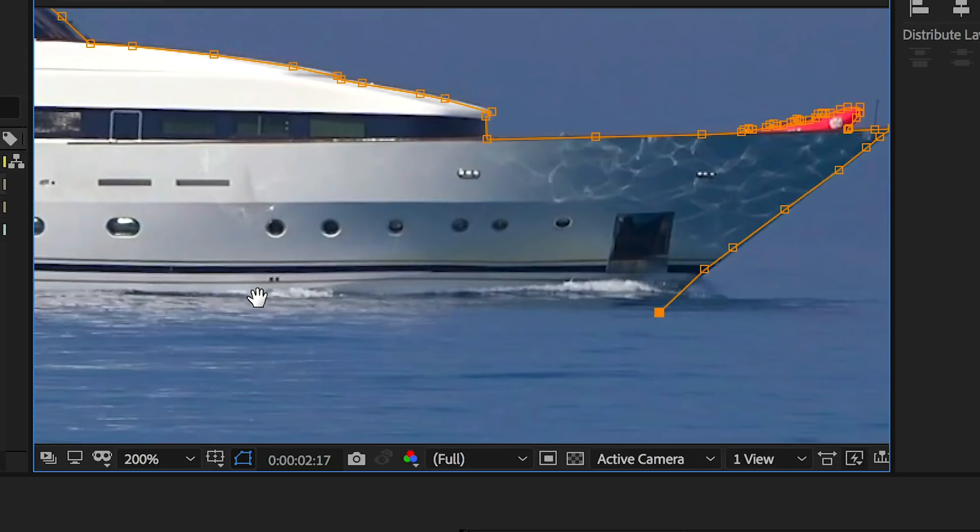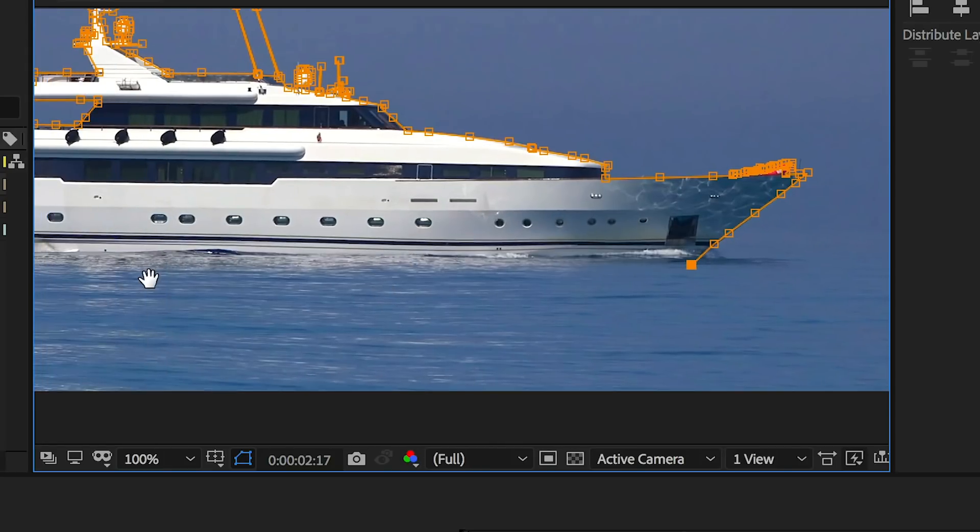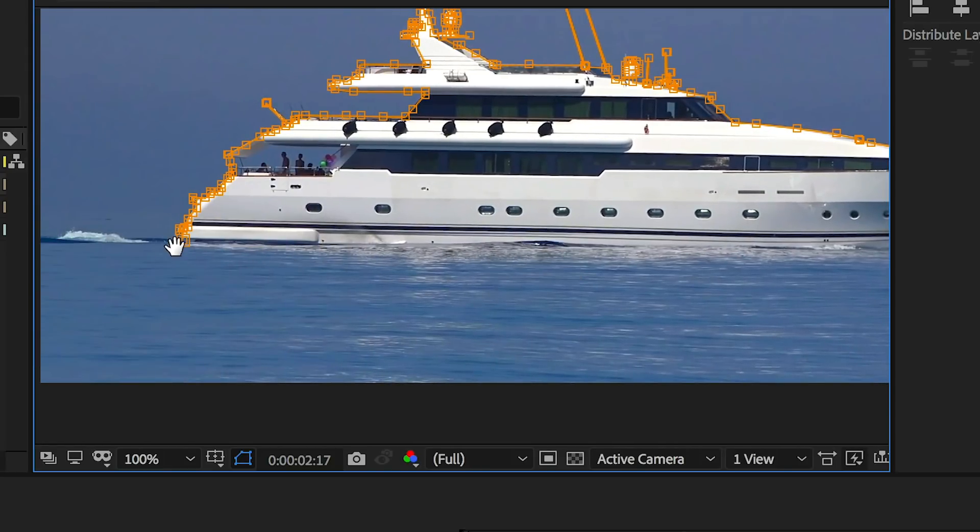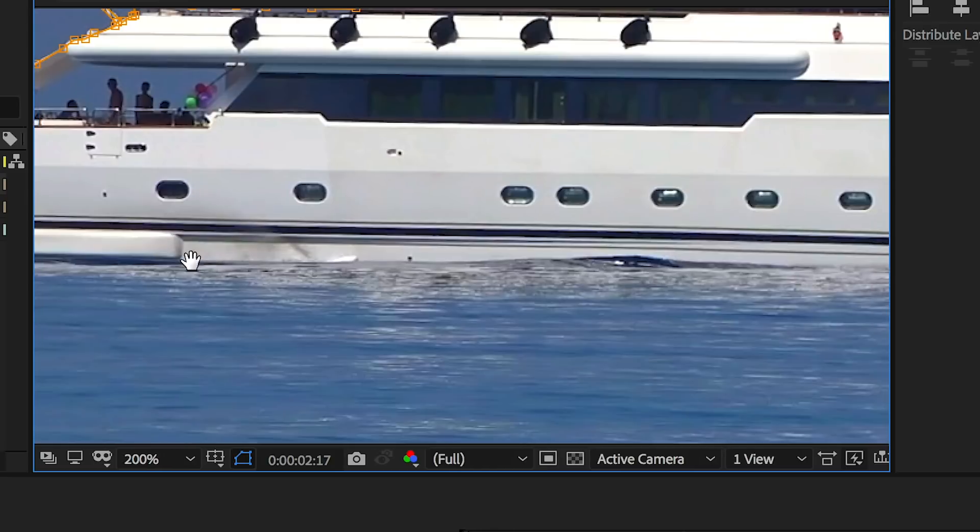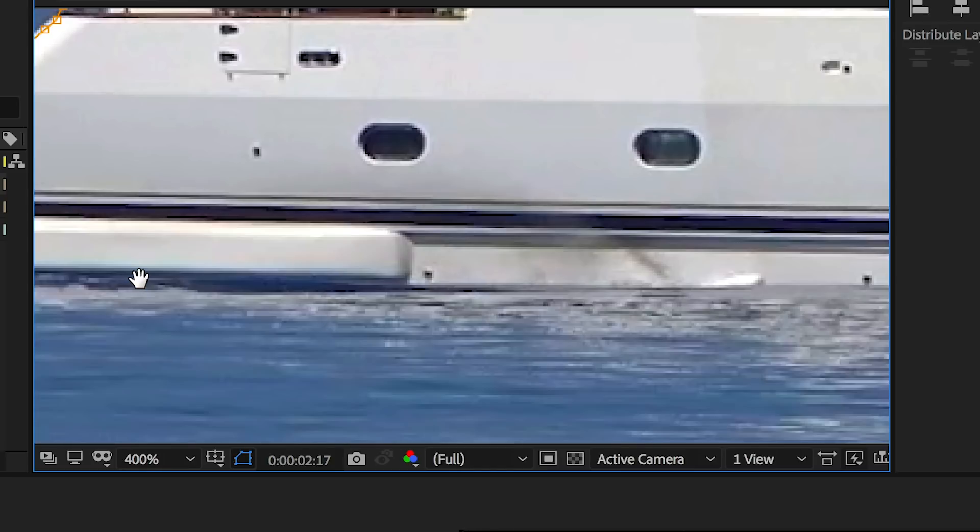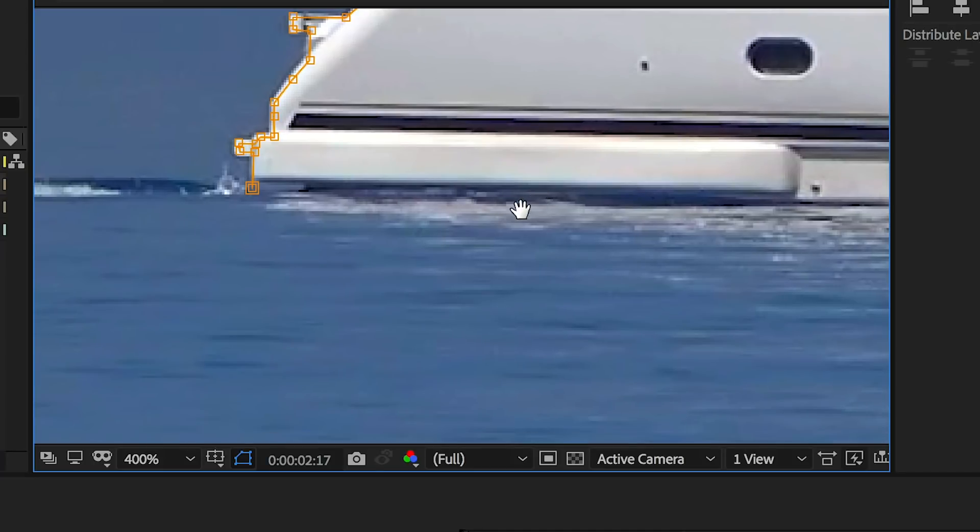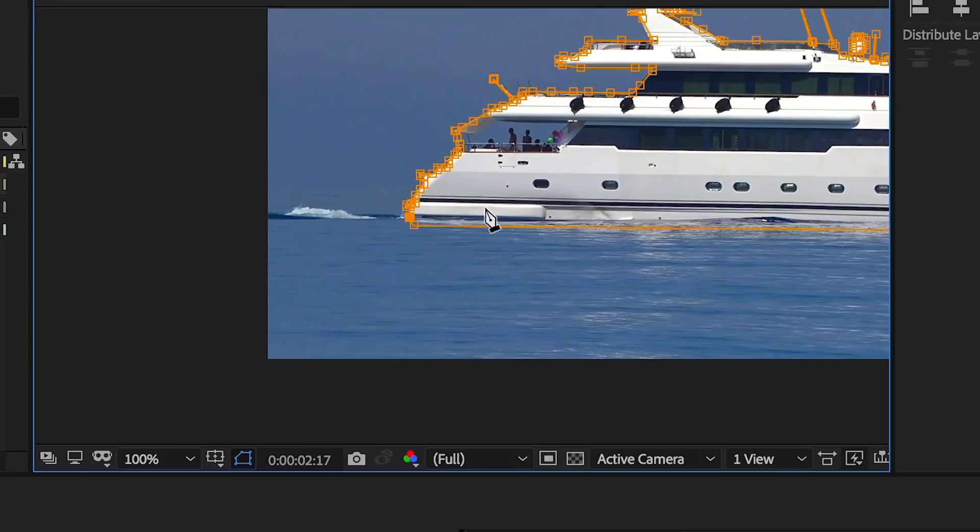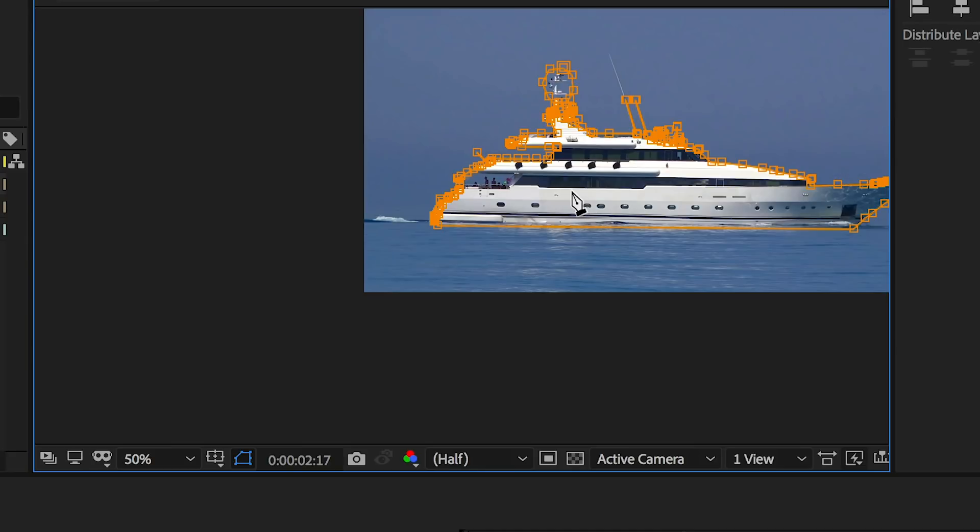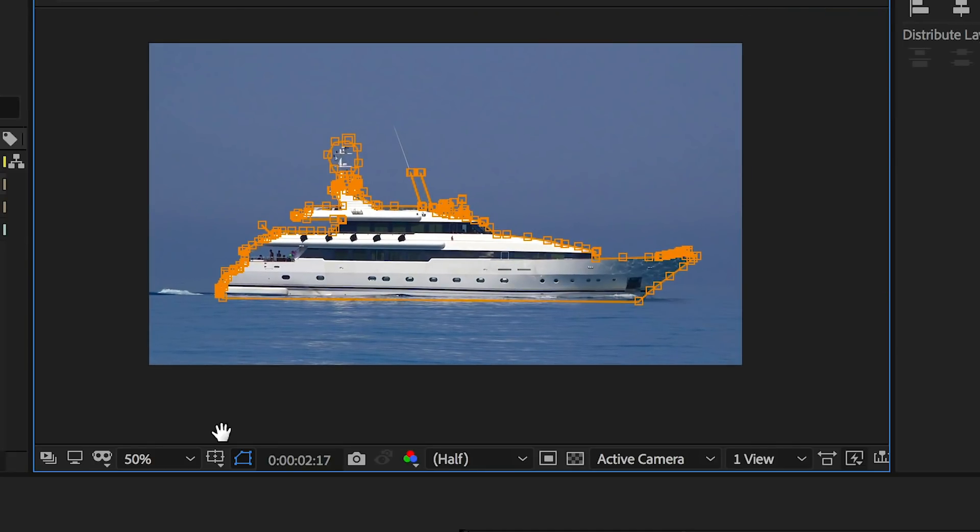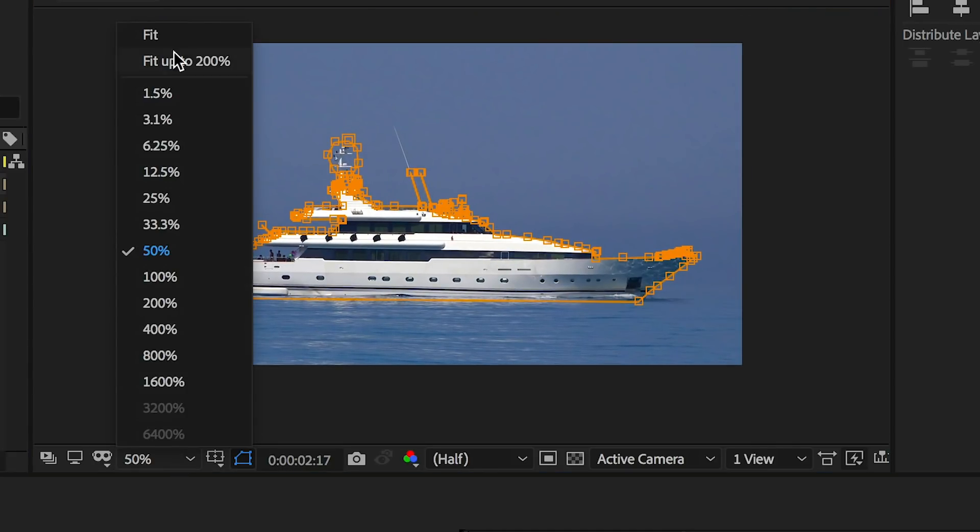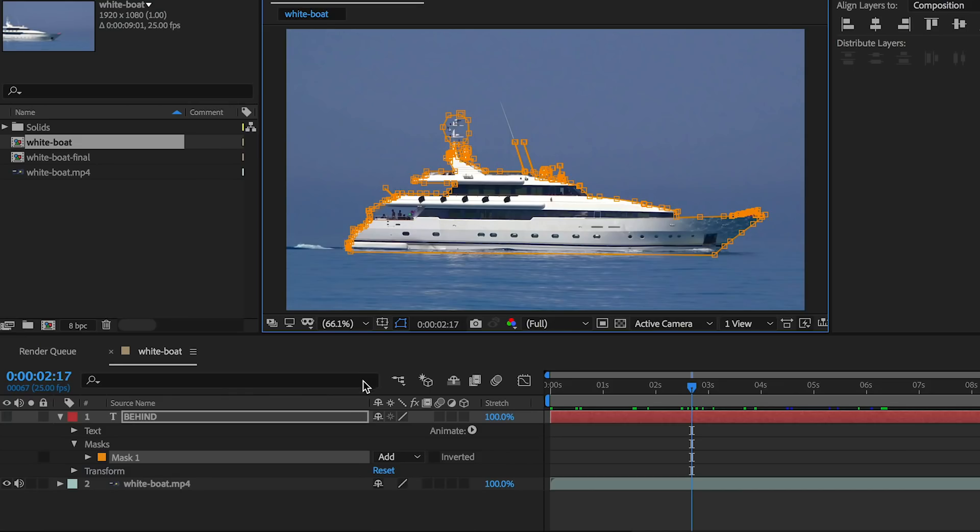Now I'm going to zoom out and close off the mask by selecting the very first point over here. I'm going to draw one more point and then close it off. Now we have our full mask here. Let me just fit it back into view.